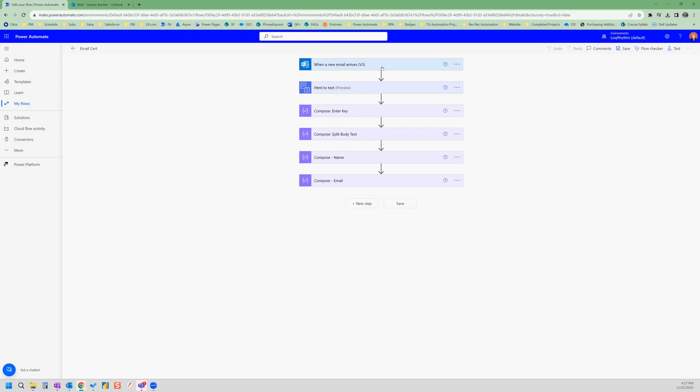So our flow is going to extract the name and the email of a learner who has earned a certificate. And then it's going to populate the certificate with that learner's full name. And then it's also going to email the certificate to that person.